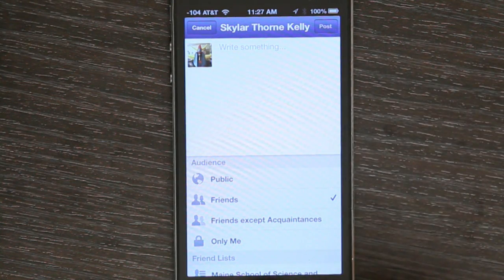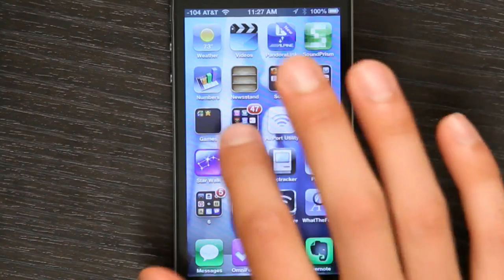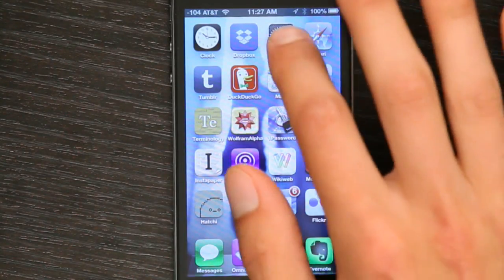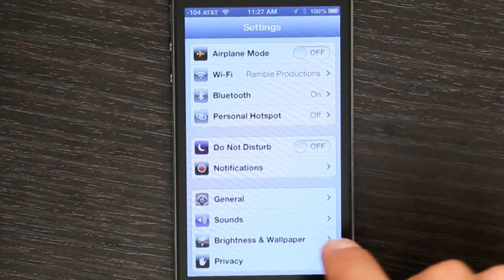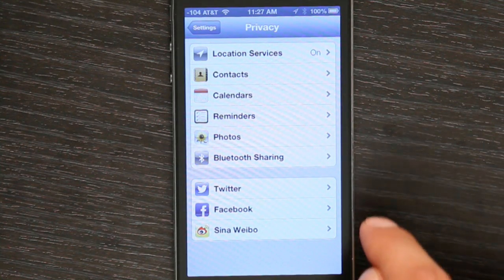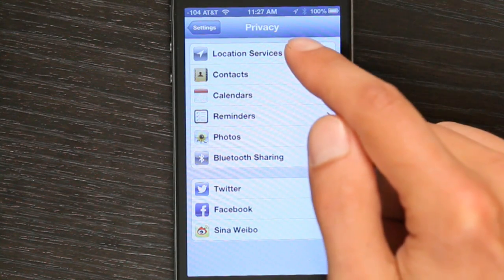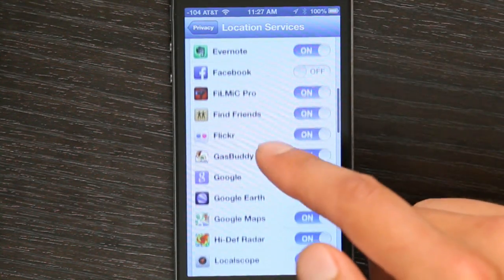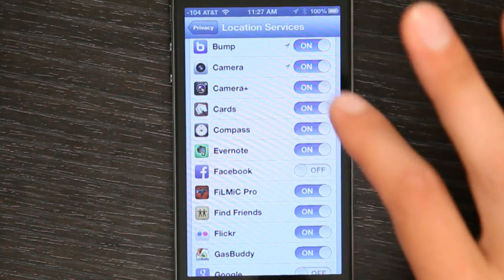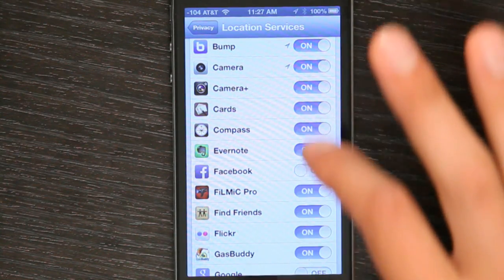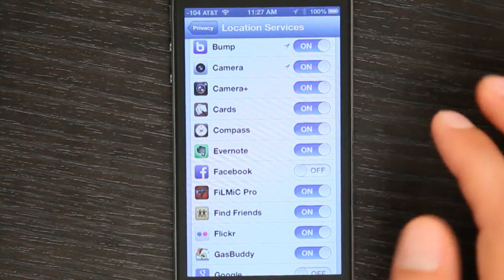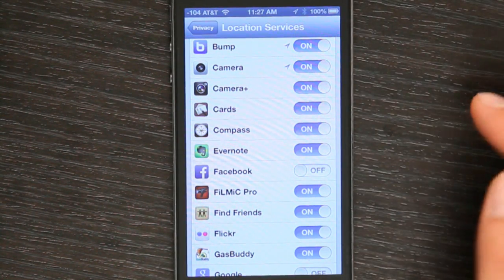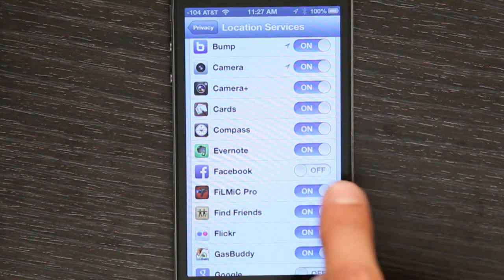If I want to be sure that Facebook can't access my location information, I'd go to Settings, Privacy, Location Services, and from here I can very, very carefully, at a granular level, choose exactly which applications have access to my location services. So you can see that Facebook does not.